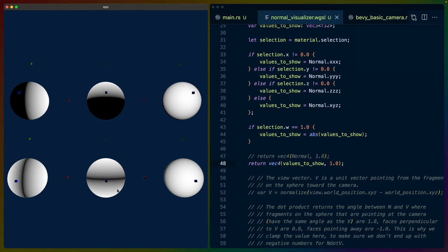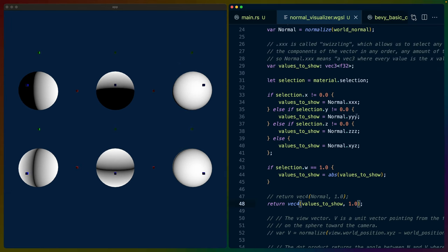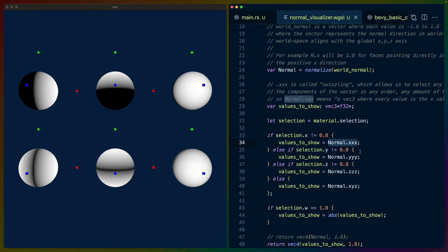These normals are super important because the Fresnel effect is based on the angle of incidence — how close the faces are to facing us. As a quick aside, the code I've written for this WGSL takes the normal and uses x, y, or z for pulling the values out of the vector. This is called swizzling, if you want to look it up later.